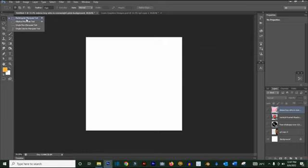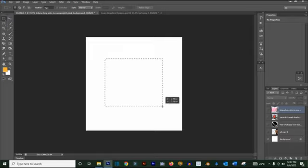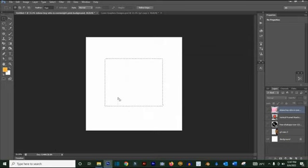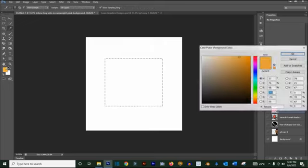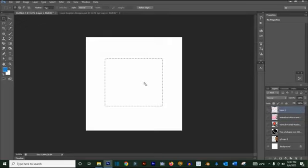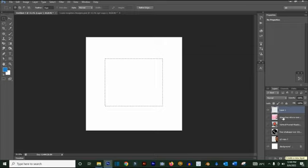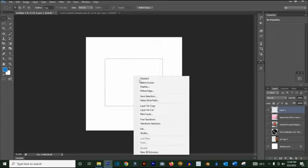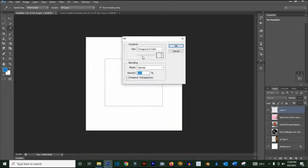The Marquee tool includes the rectangular marquee tool, elliptical marquee tool, single row, and single column. These are basically used to make selections and create shapes. If you want to fill a selection with a color, it will take the foreground color. You can click on the foreground color and change it to whatever you want. To fill it, create a new layer first by clicking here, then right-click and click Fill.